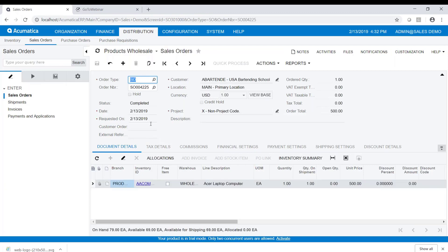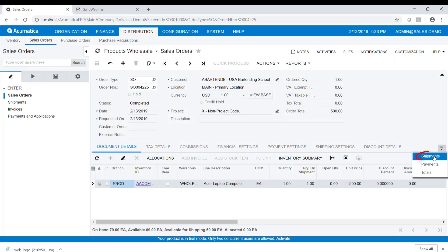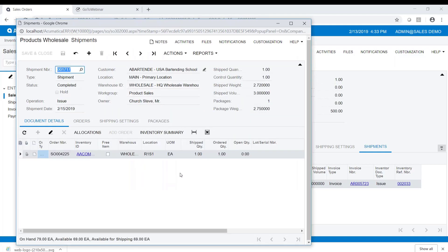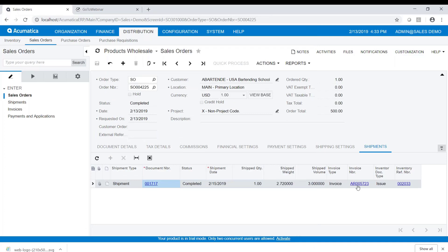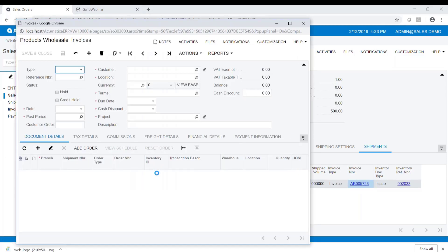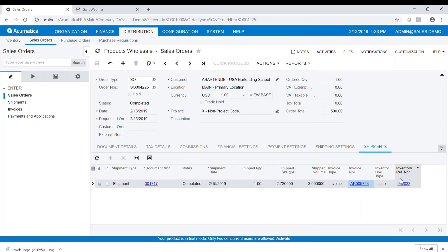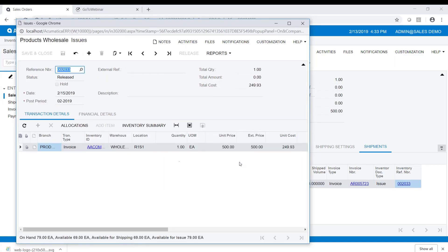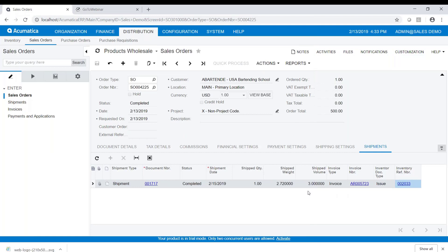Now I'm going to go back to the sales order we just completed. I want you to notice there's another tab called 'Shipments'. On the shipments tab it has all the information: the shipping document, which you can drill into from here; the invoice, which you can also drill into; and the inventory transaction document, since we updated inventory. It shows the inventory transaction issue that was issued to the shipment. All of this historical information is residing on the shipments tab.